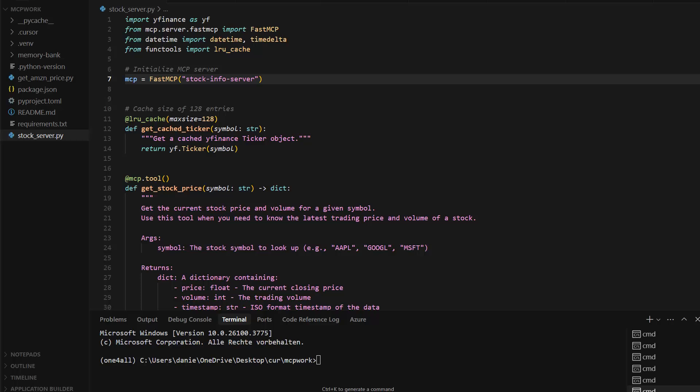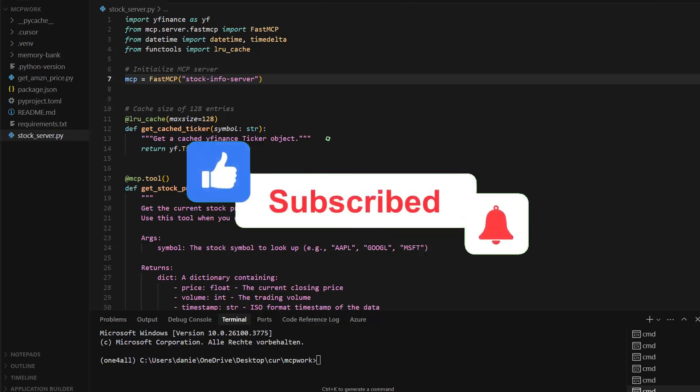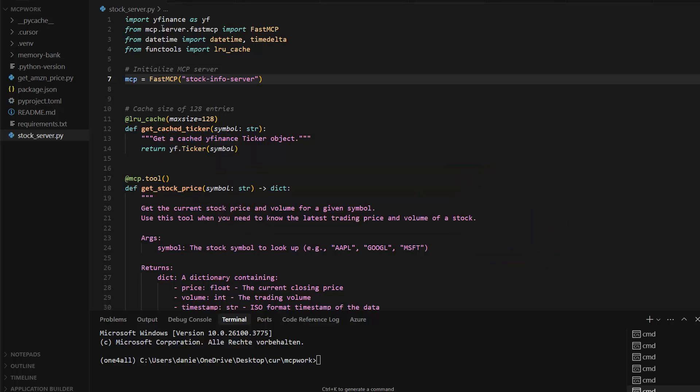Welcome back! This time we're going to explore how we can create our own Python MCP server locally and use it in Claude Desktop. It's much easier than you think. First, we need to create some Python code — I used Cursor for that. What you need is to install, for example, yfinance, because I want to extend Claude's functionality with the yfinance package so I can ask Claude Desktop about the latest stock price for any stock.